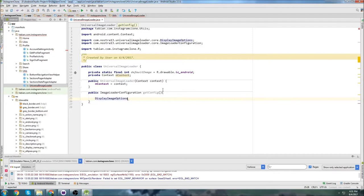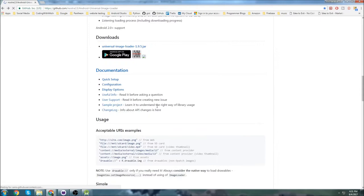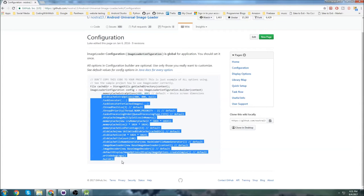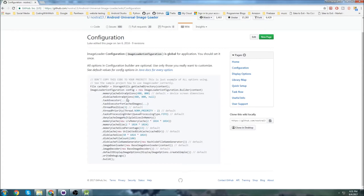I'm going to be getting this from the GitHub page — let me pull it up. If we go back and click on 'Configuration', this is how you configure it. You declare an ImageLoaderConfiguration config, and these are all the different settings you can set. I'm going to set a bunch of settings and you can copy them or tweak them however you like.